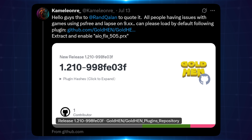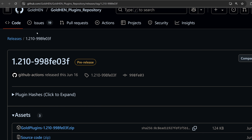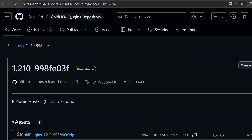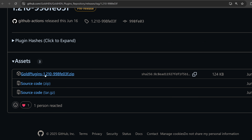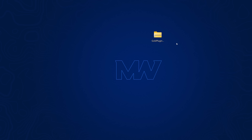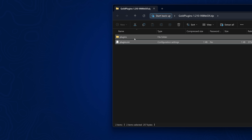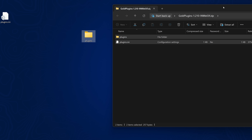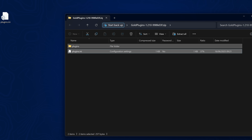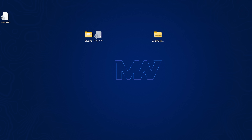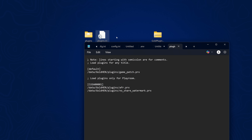Let's go ahead and install it to see if it does in fact work. We need to download the latest GoldHen plugins from the repo. From the GoldHen plugins repository, download the zip file and extract it to the desktop. We get a plugins folder with the plugins and the plugins.ini file.